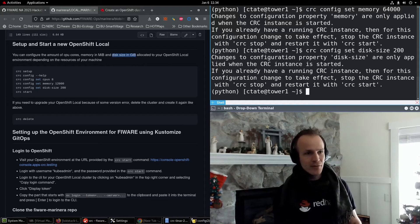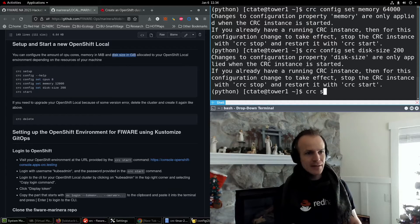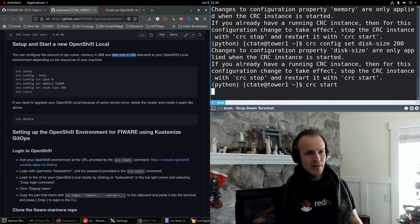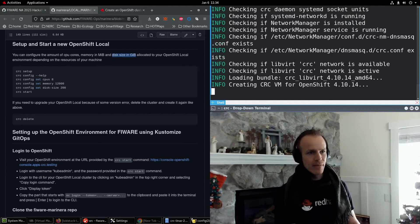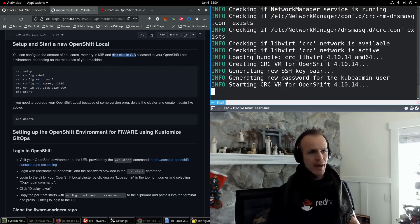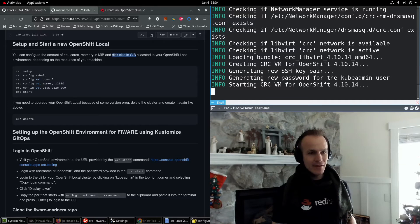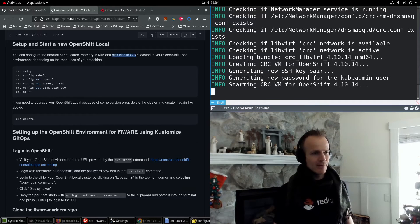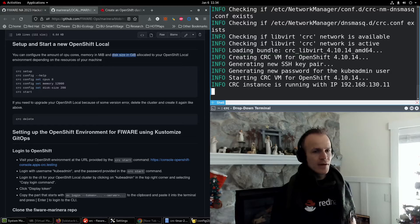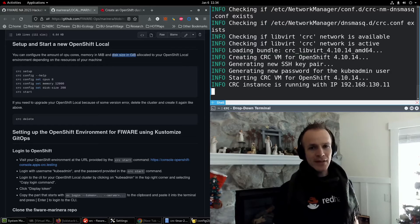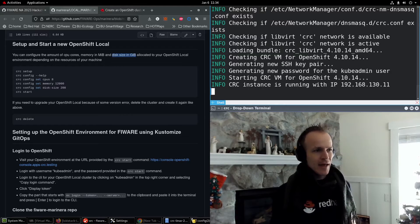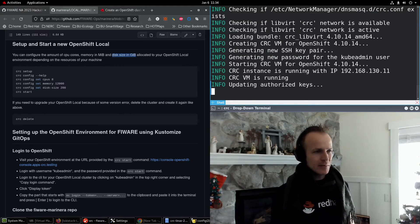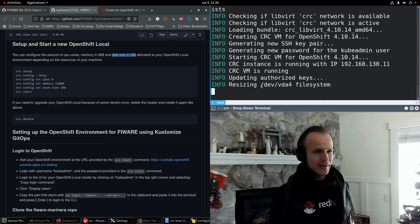Now I'll do CRC start and this is going to install everything. So this is going to take a while, maybe 10 minutes. And so I'll take a little break and we'll be back.